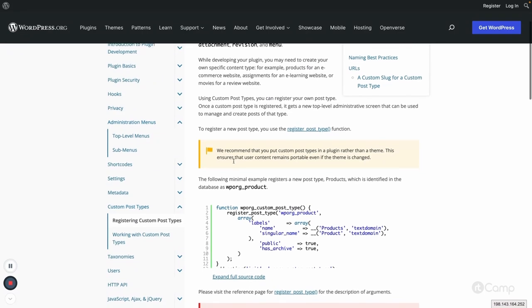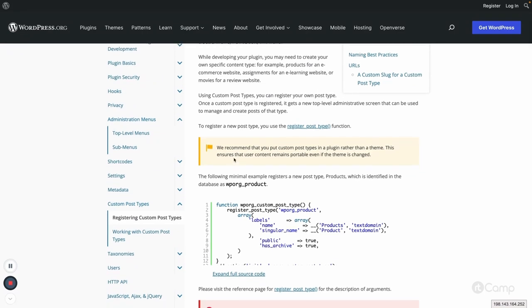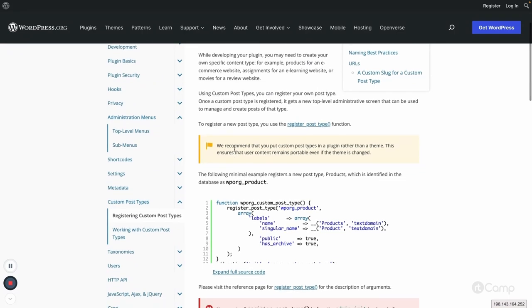Officially, it's recommended to put your custom post types in a plugin rather than a theme. This will allow—let's say if I am creating a movie library plugin and I'm also creating a new theme to represent or display my movie posts on the front end.